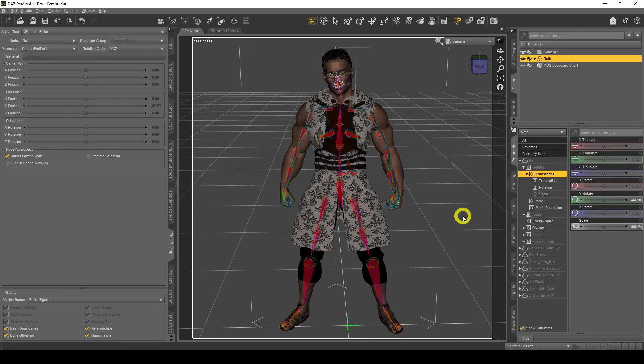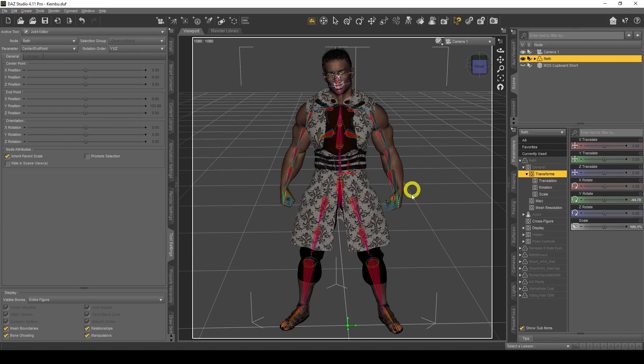Here we are in DAZ Studio and I'm really excited to do this tutorial today because rigging is a very important aspect of DAZ Studio — how you can make your items move, your characters move, your props move. I'm going to show you a quick example of what rigging is.